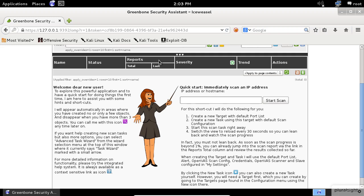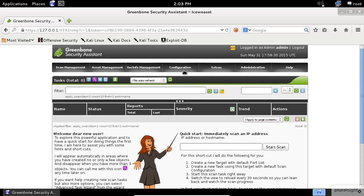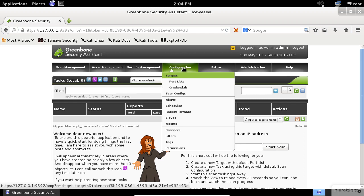The first thing you should do is to configure a scan target. To do so, go to the Configuration menu and select the targets item.